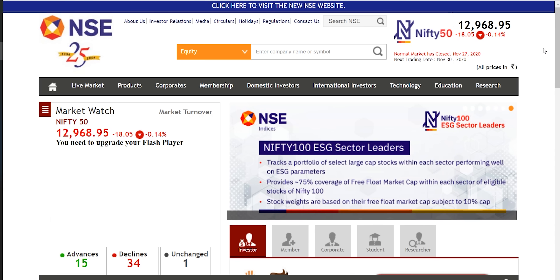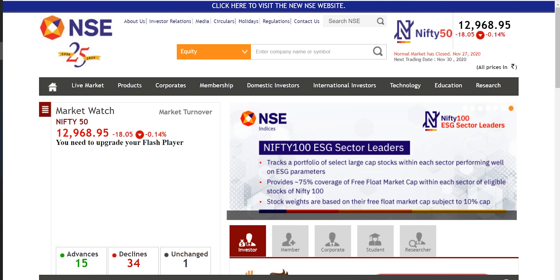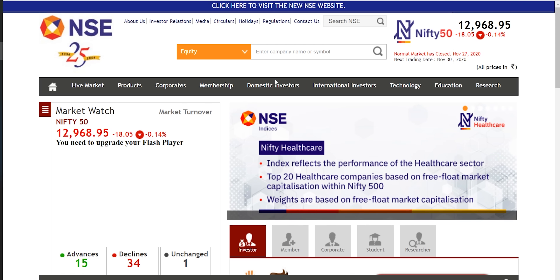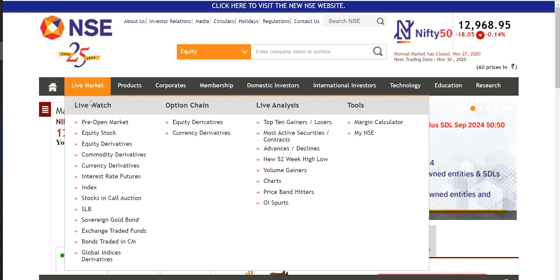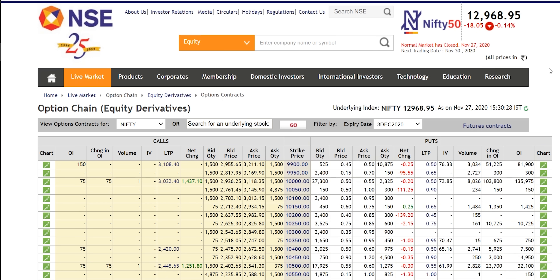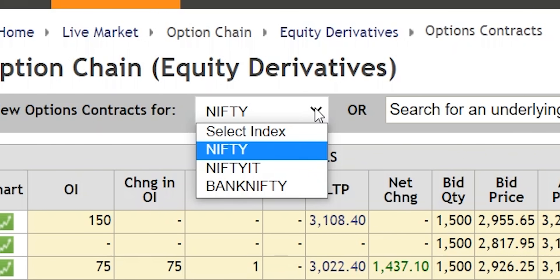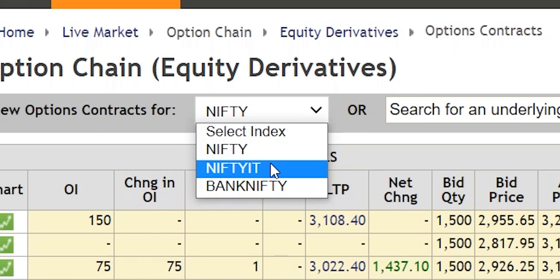I am showing you here www.nseindia.com. This is the NSE India website and you can see the live market. In live market you can see the option chain below that equity derivatives. So you click here you can see the option chain for Nifty. Here you can see Nifty, Nifty IT, Bank Nifty.